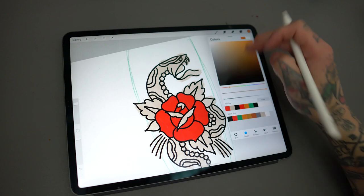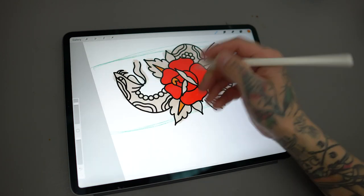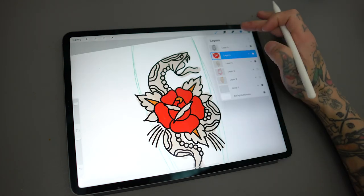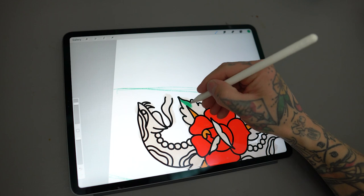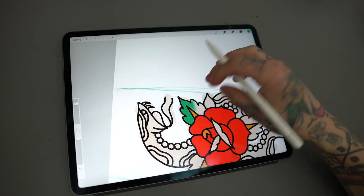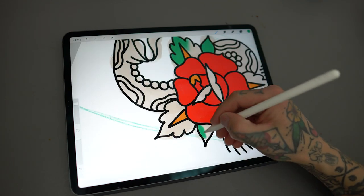Since I started using this method, I've managed to do more tattoos looking how I want them to look because I can show beforehand how it will turn out. And I can promise you, they love it.